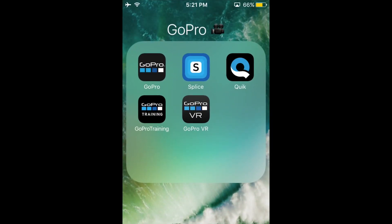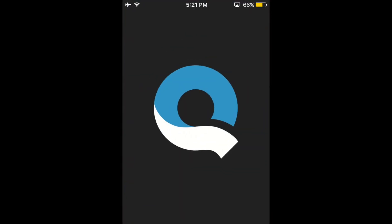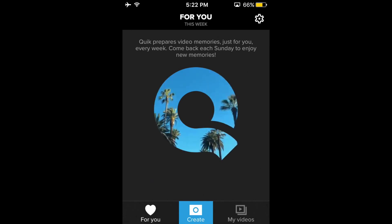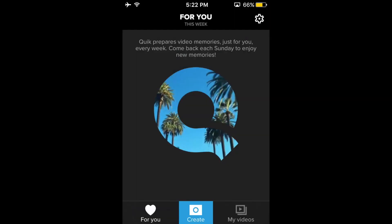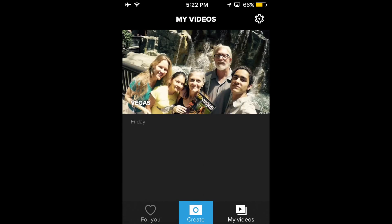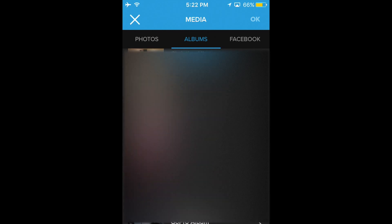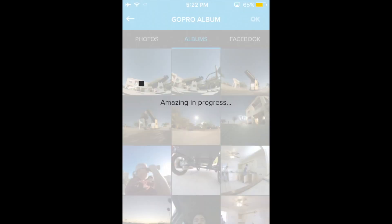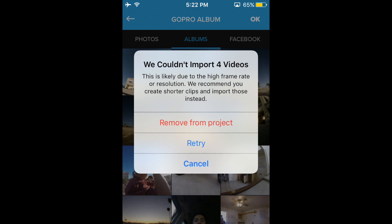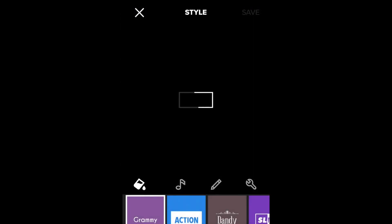So Quik is another one of GoPro's apps. Quik is very cool — it's going to pop right open, takes a minute. Quik prepares videos for you every week. If you go to your notifications and scroll down, it would actually create a video for you every week, which is very cool. You can also look at your own videos or create one. When you click create it gives you a choice to pick your footage. I'm going to go down and pick the GoPro album and click OK. It'll import your footage — if some of your videos have high frame rates, that's OK, you can just click remove from project.